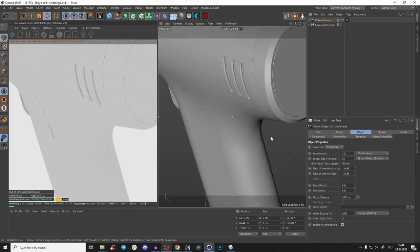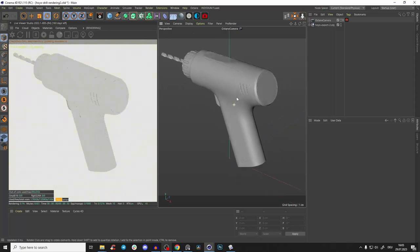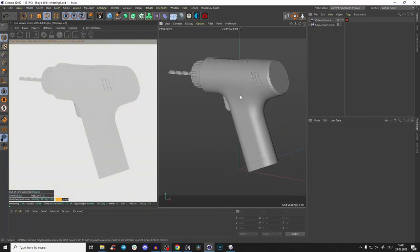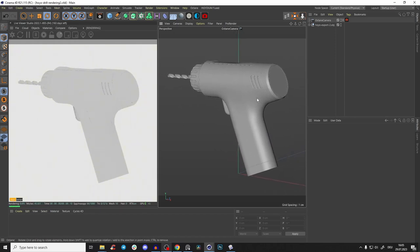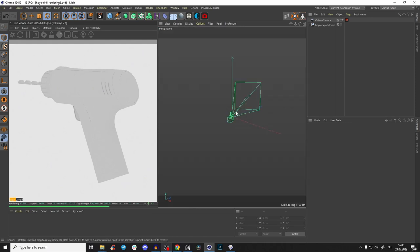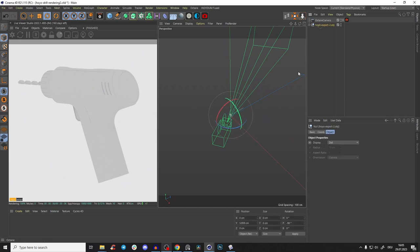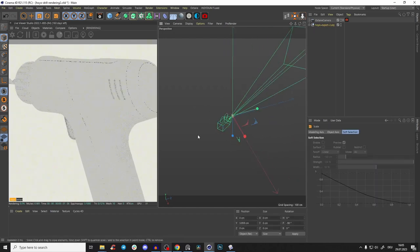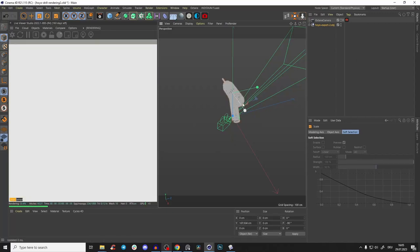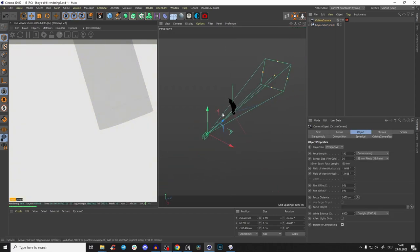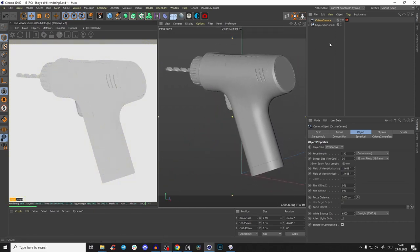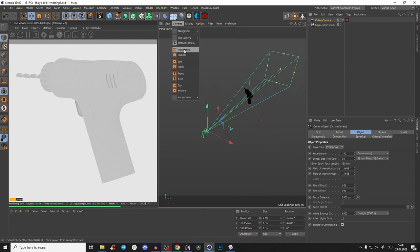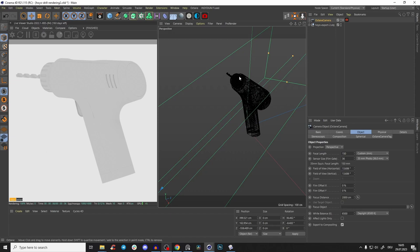Create our camera, go inside the camera, make the focal length something like 150 millimeters - that works well for products. Position it here. Press F2, go to cameras and perspective. Our product is very small here so just select it, press T, and make it a little bit bigger. Go back to the camera, select it and drag it out a little bit. Press F2 and perspective again.